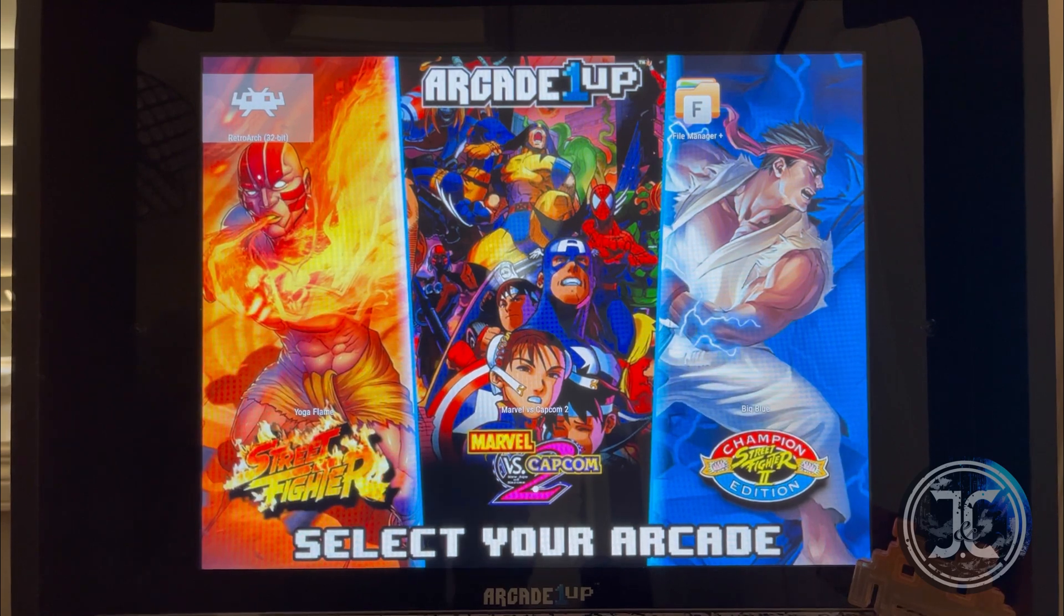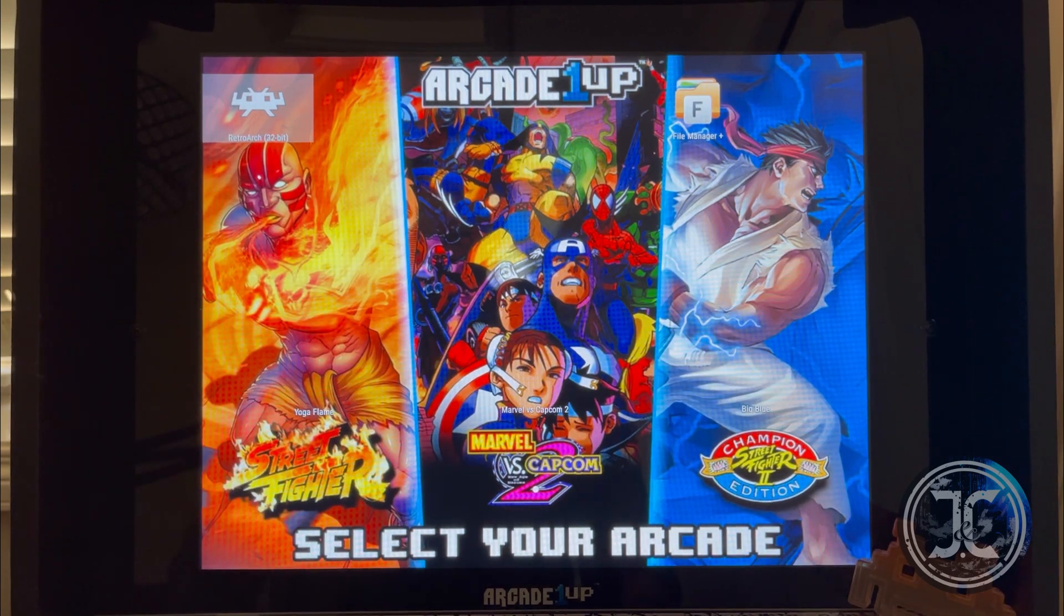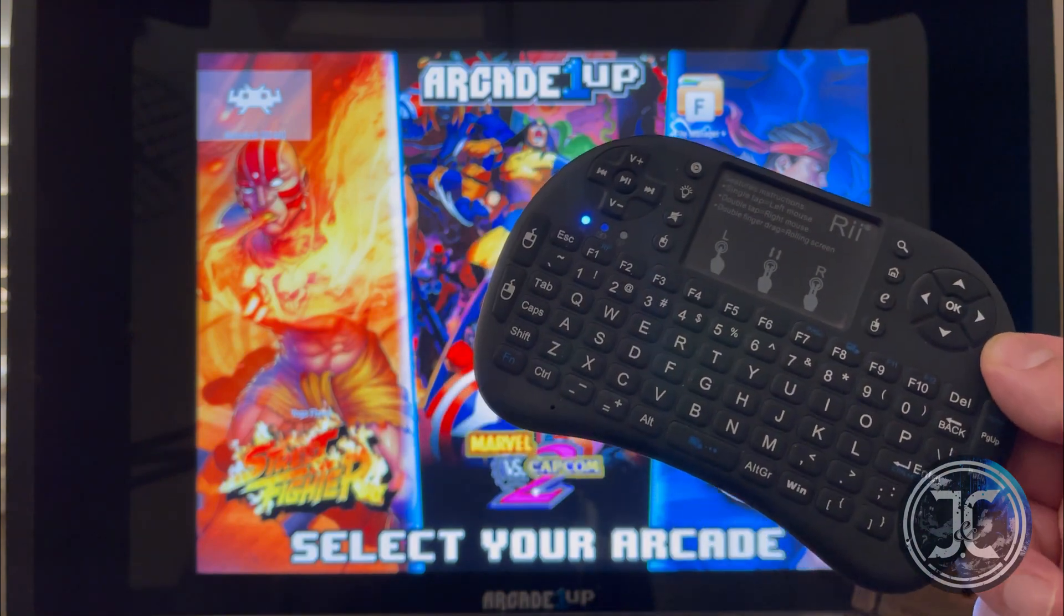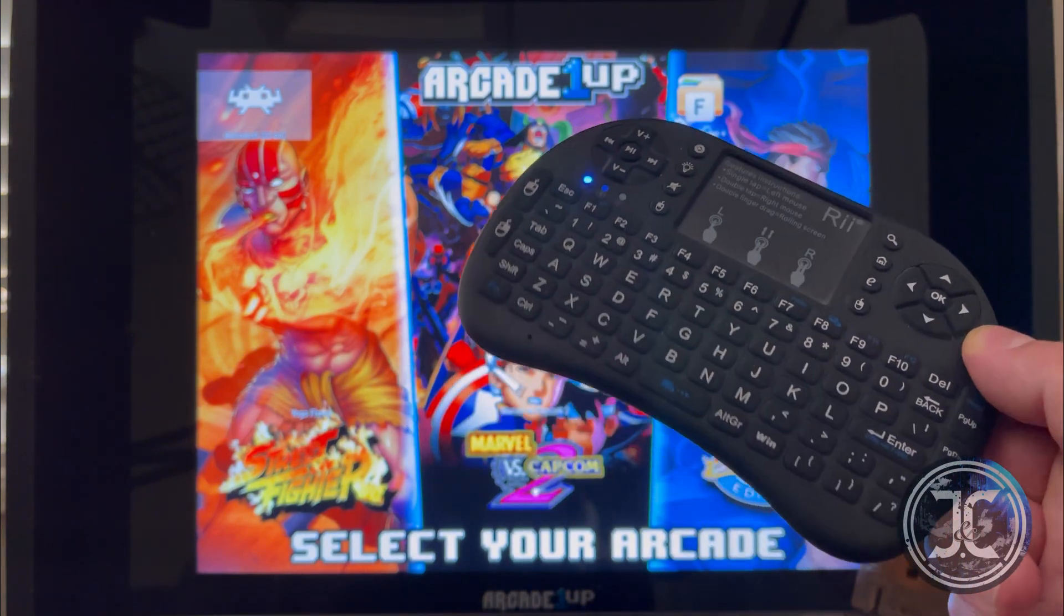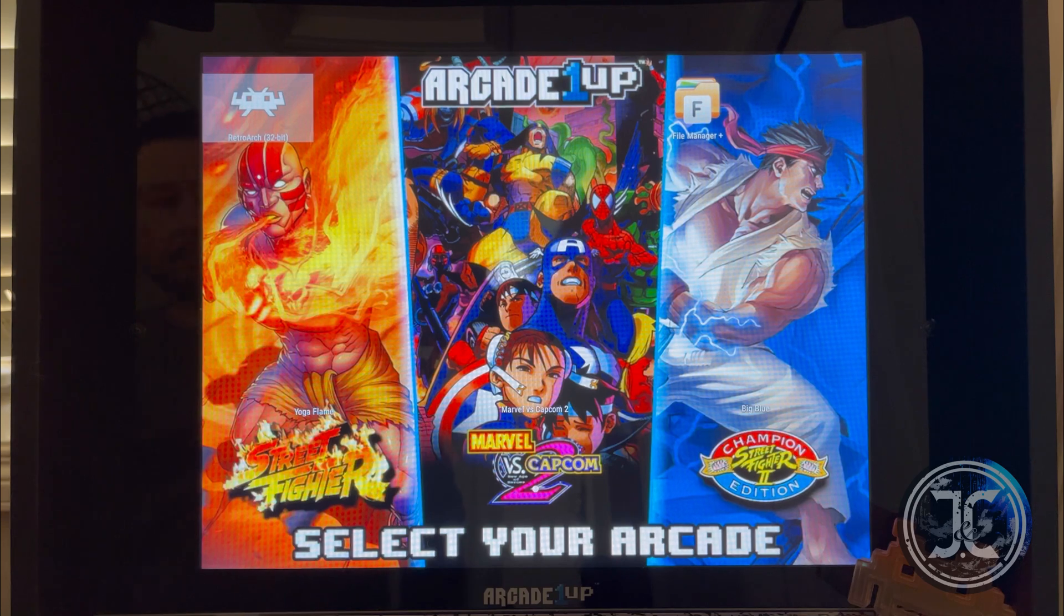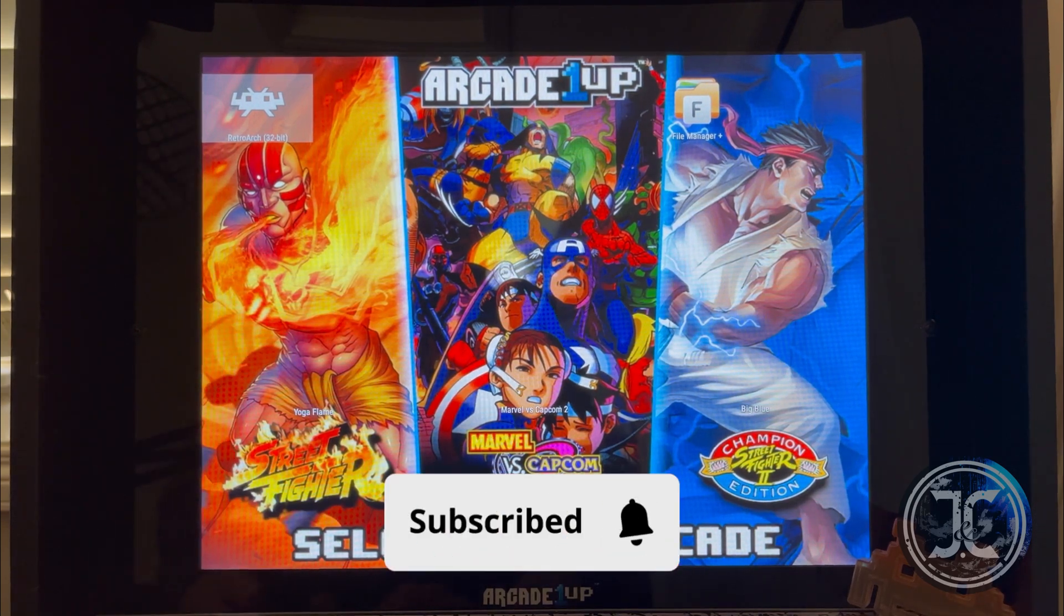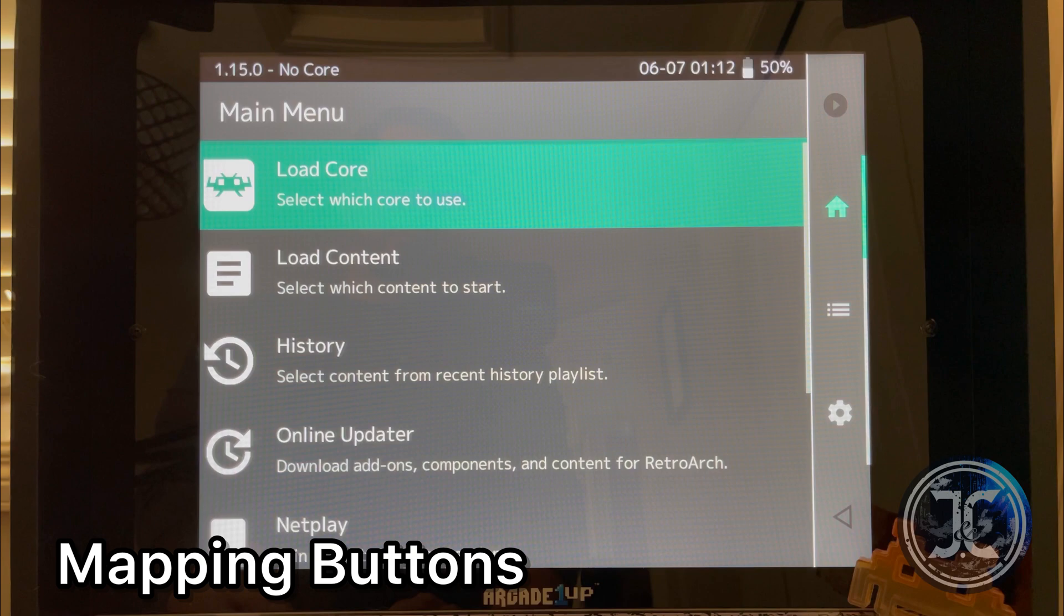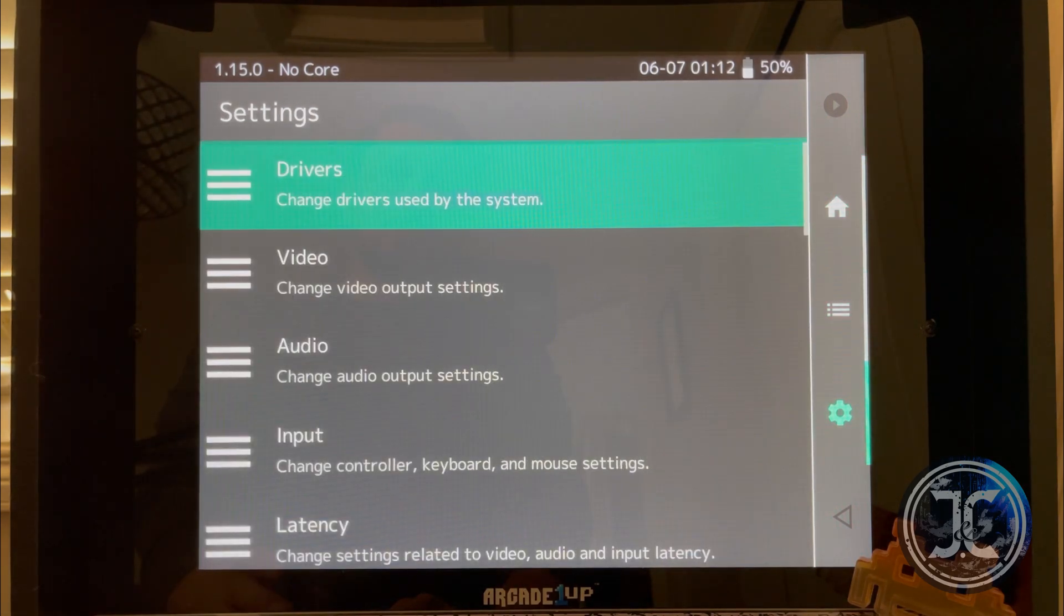Hey guys, welcome back to the channel. If you watched my original video, I quickly went over how to install RetroArch on the MVC2 cab. I have been asked a few questions about RetroArch, so I decided to upload this video. Please remember to like and subscribe. We will start off by doing the joystick and button mapping.